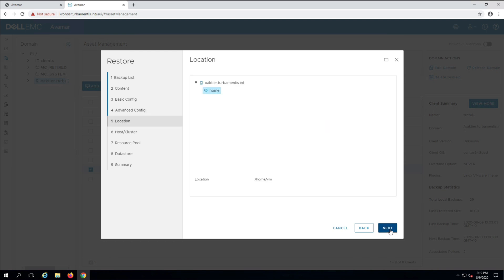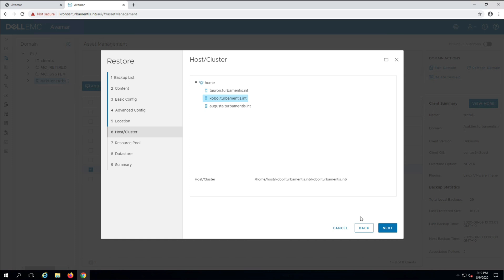Now I need to pick the data center, vSphere server and resource group the virtual machine will be created in.